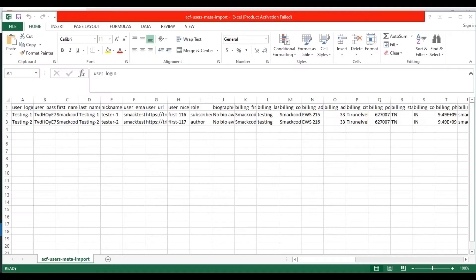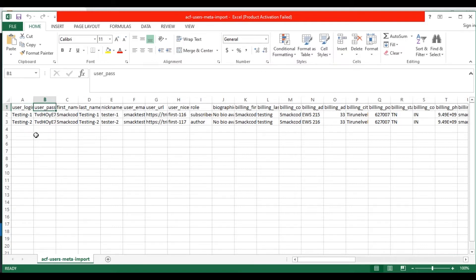Let's see the CSV file I have prepared. This is my CSV file. Start with user login — provide your user login value. And in the user password field, provide any password for the user.